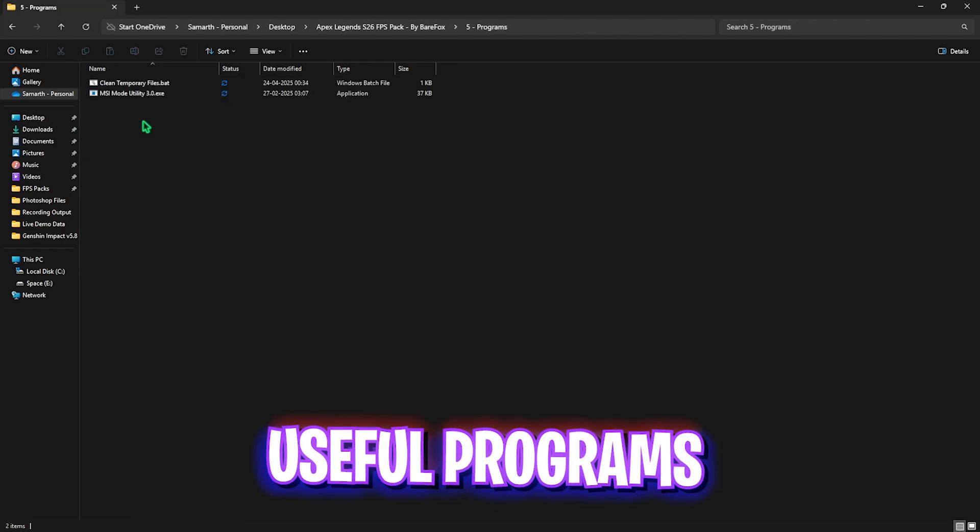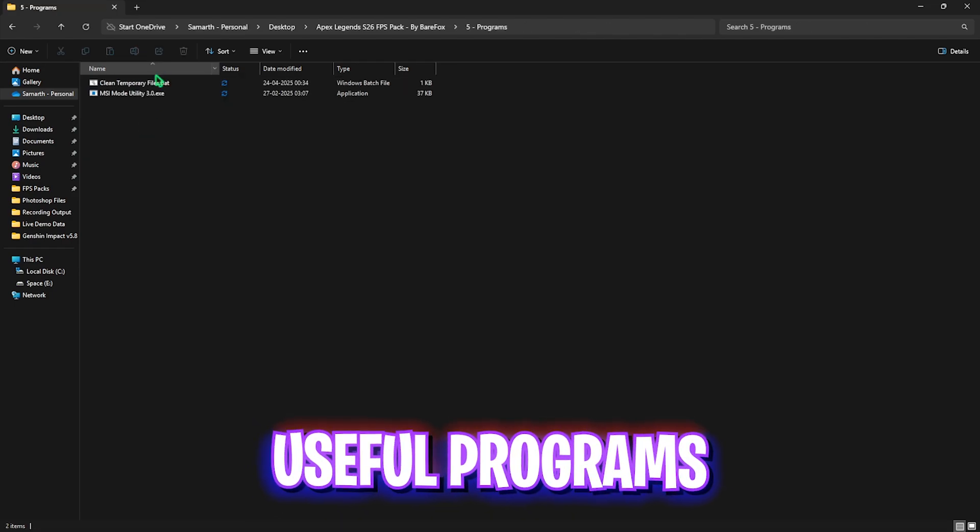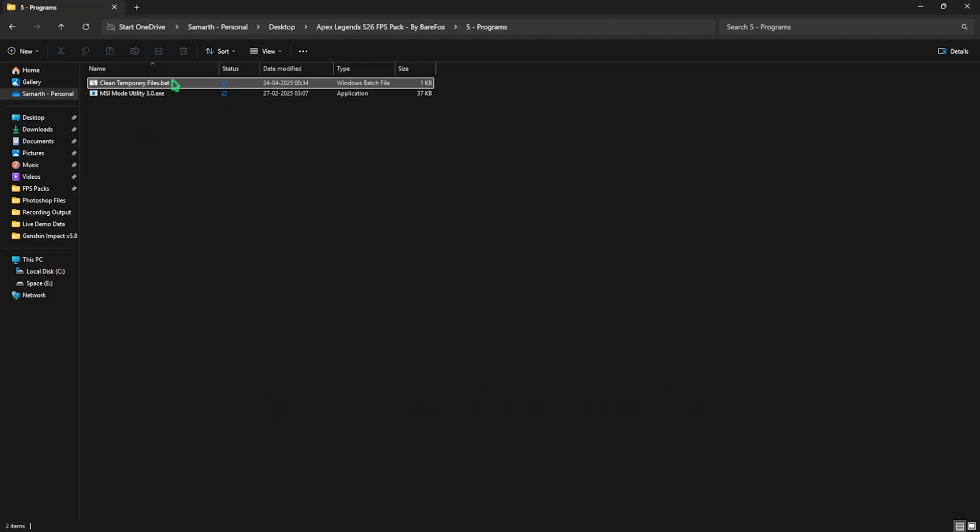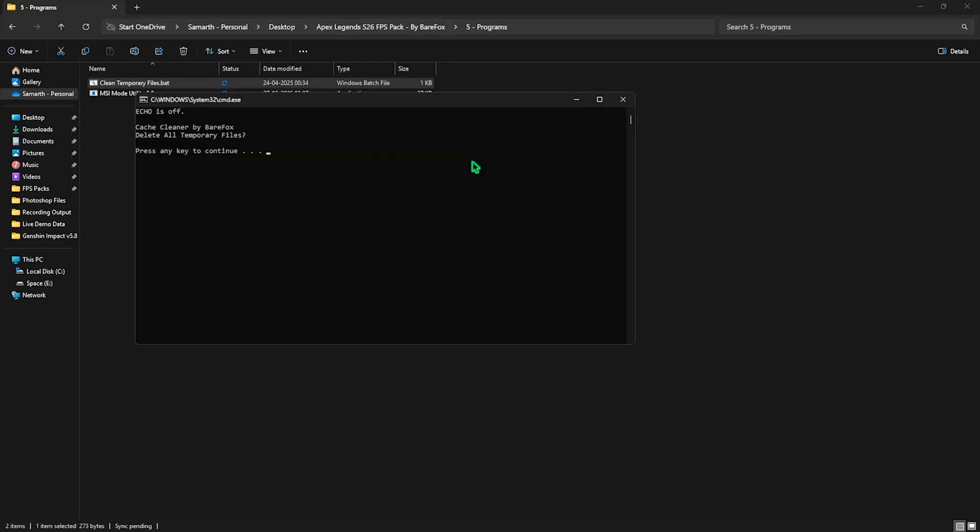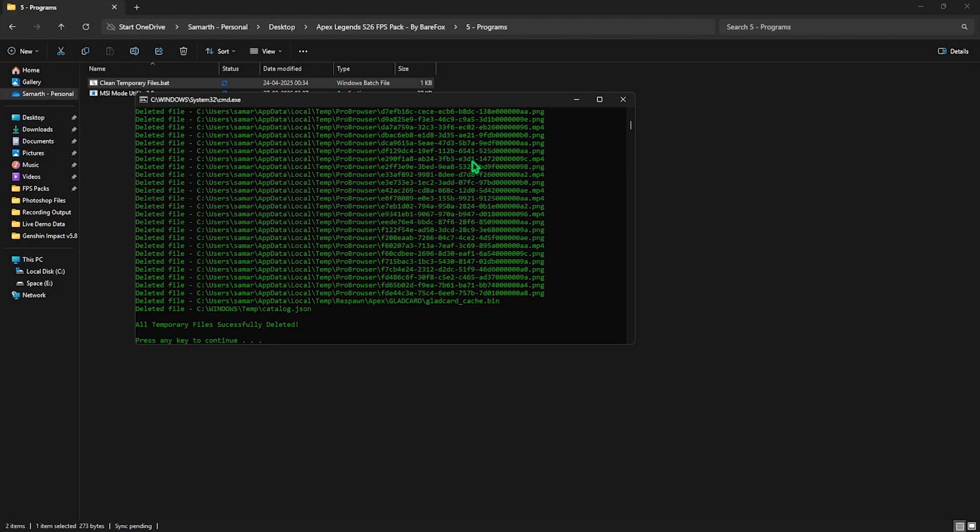Next folder is the useful programs in which I have left CleanTemporaryFiles.bat. You're going to have to right click and run it as administrator. This simple tool will help you to optimize your cache files. Simply press Y and this will delete all of the temporary files and cache files of your PC. I would highly recommend you guys to do it every now and then. Don't worry, it's completely safe.